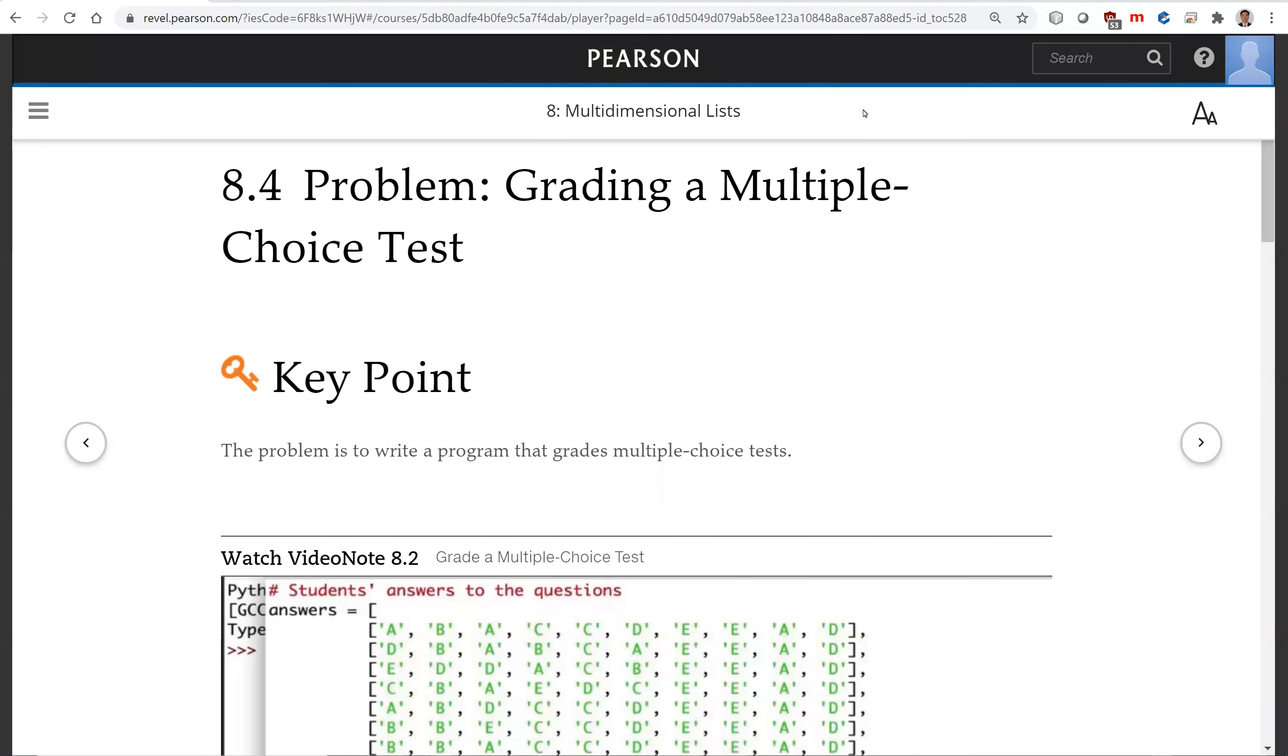Hello. In this video, we will present a case study on grading a multiple-choice test.